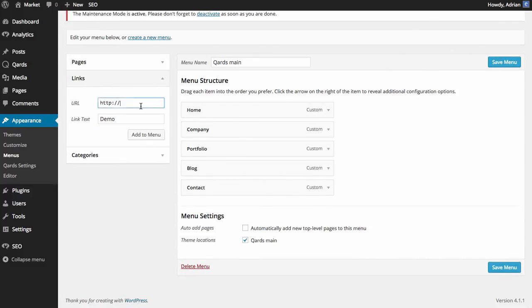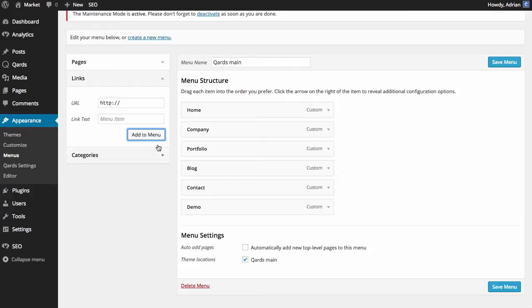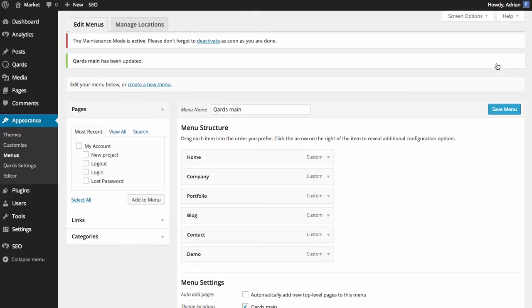Let's add a new menu item with a custom link. Click add to menu, and save menu.